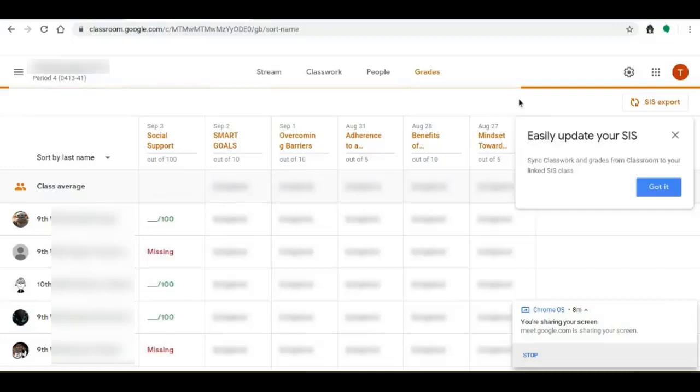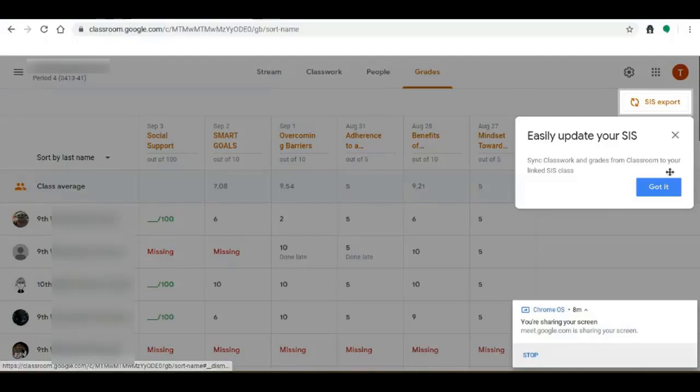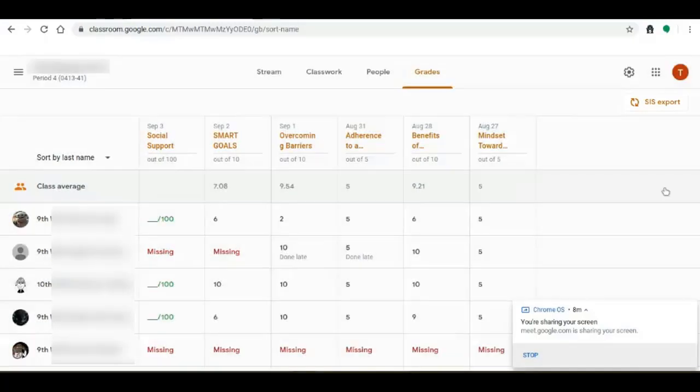You'll notice in the top right that we have an SIS export. Again, SIS is student information system. That is the export to Infinite Campus.